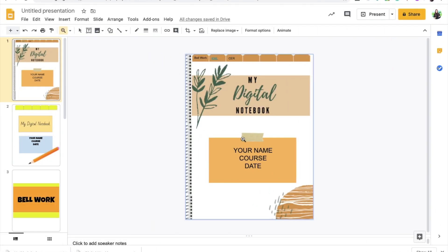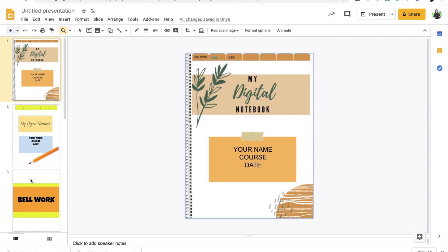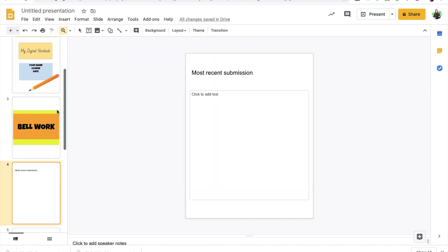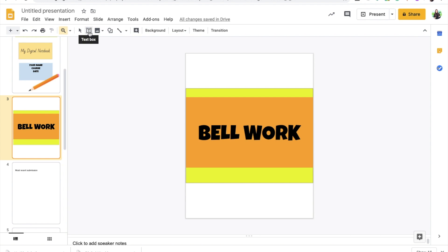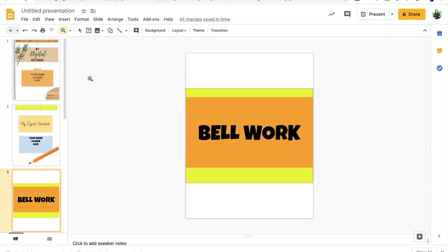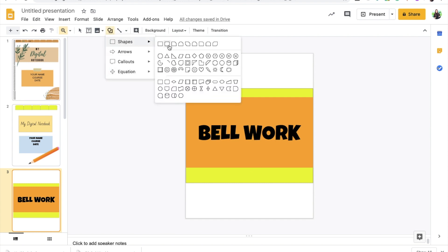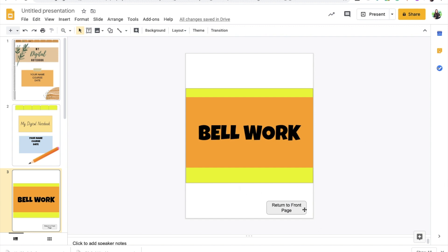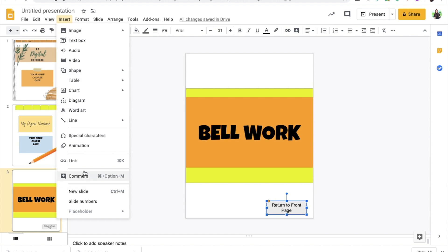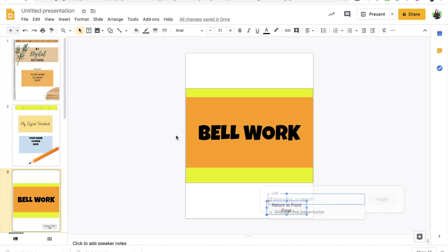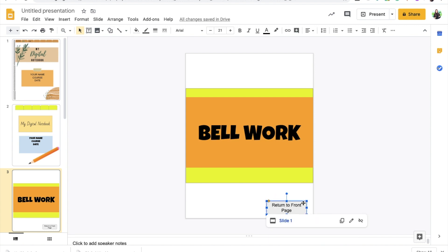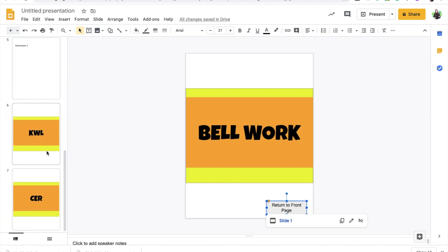Now one additional thing that I would like to suggest just to make grading a little bit easier for you is to have a button on here that would take you back to the main page or to the front page on each of these sections. So to do that, you just really have to create any shape, call it return to front page, and I'm going to link it back to slide one. So we're going to do the same thing. Insert, link, slide one, and I'm just going to take this and I'm going to copy it and put it on every other section that I've created.